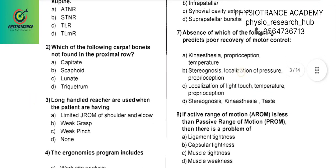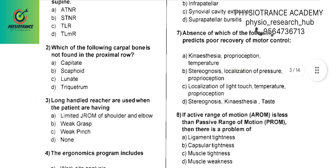Question 2: Which of the following carpal bones is not found in the proximal row? The answer is the capitate.